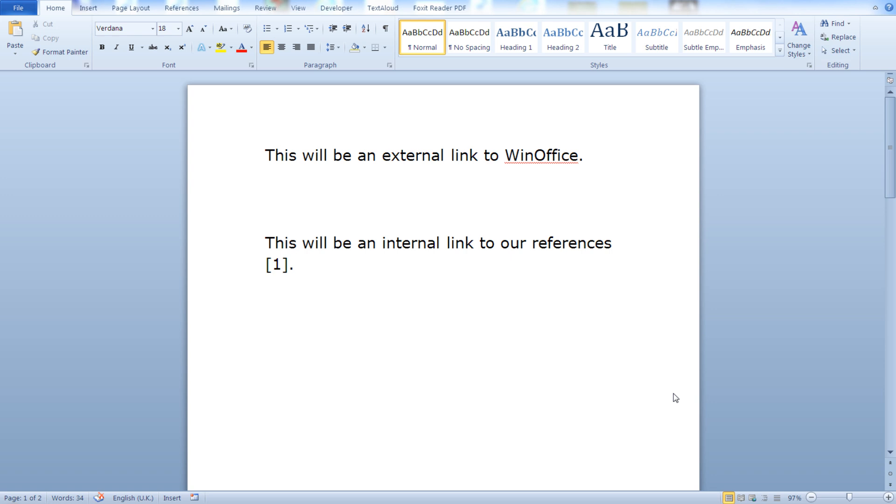In this video we will go over external and internal links in a Word document. External links are links that point to a web page on the internet and internal links are links that point to other sections in our document. So let's get started.